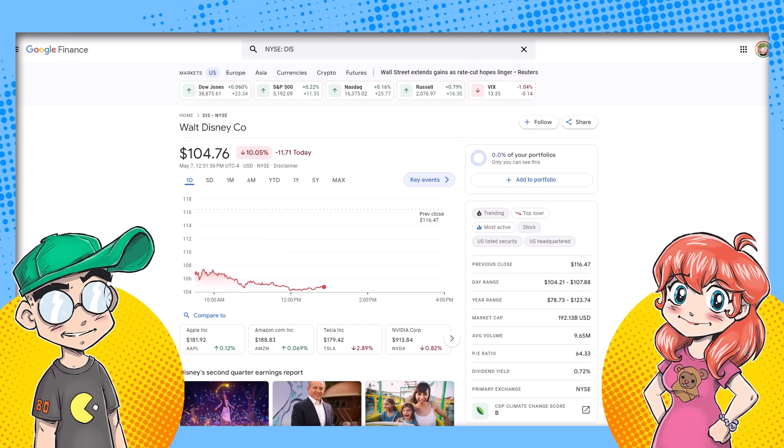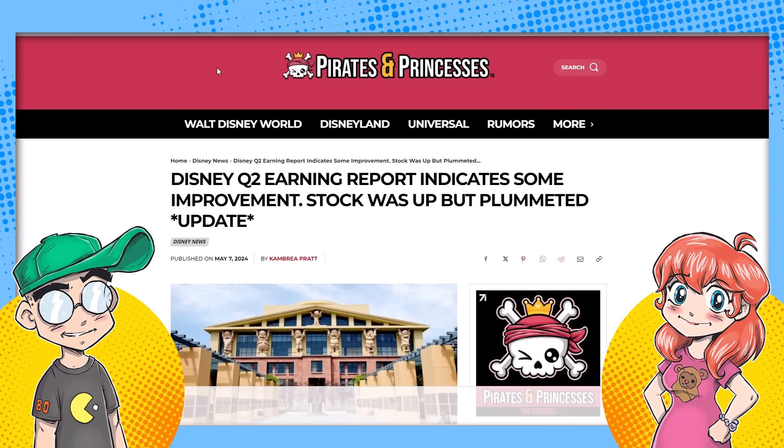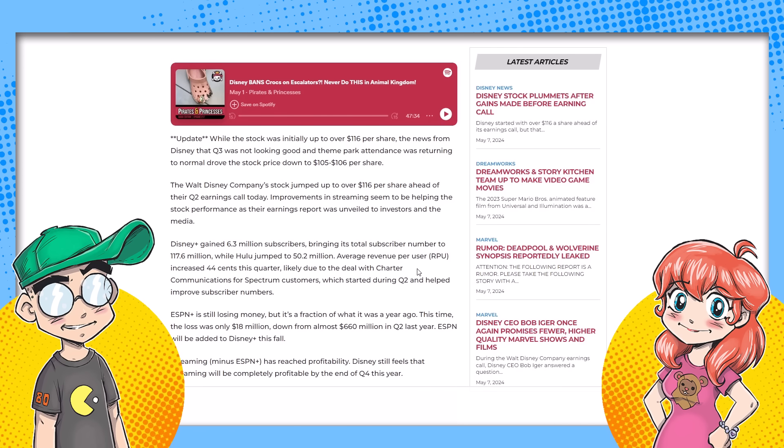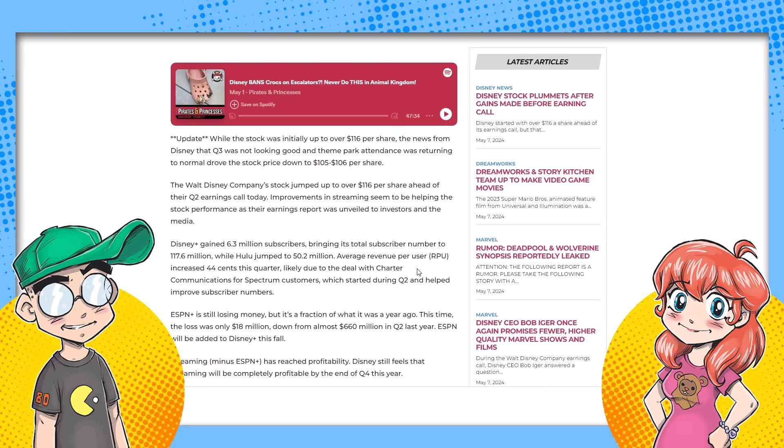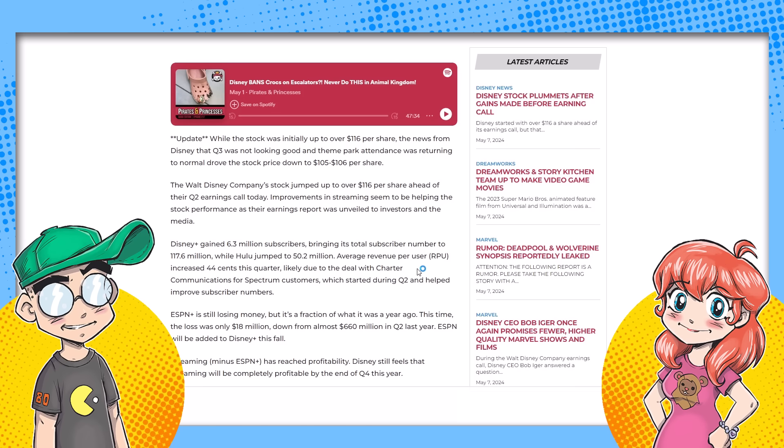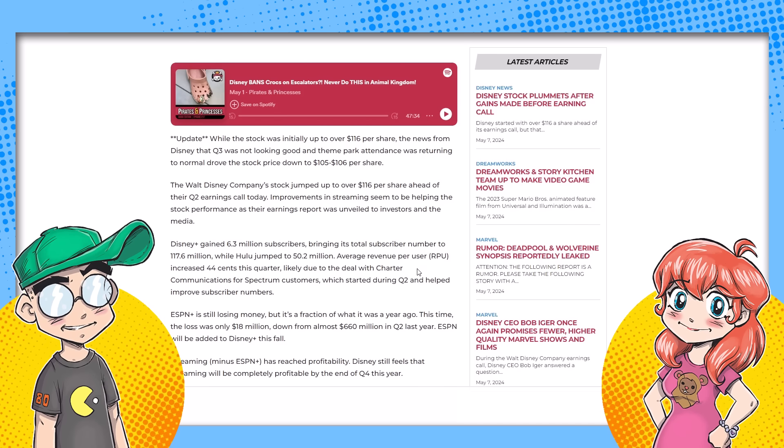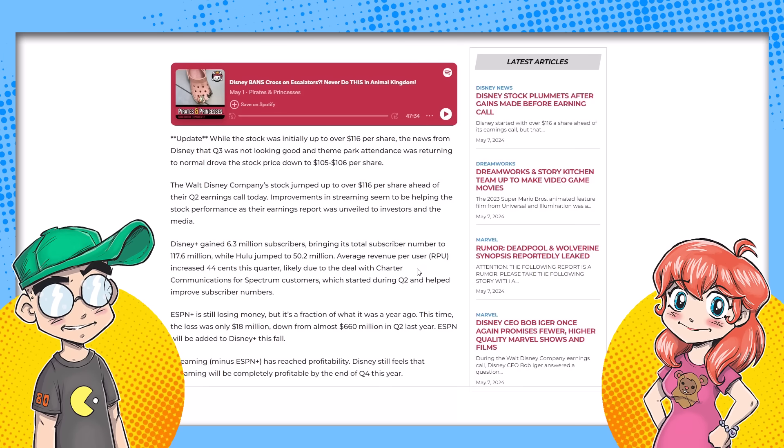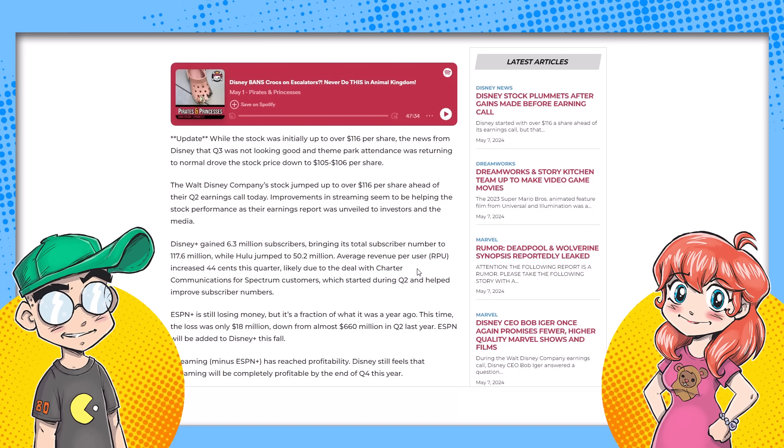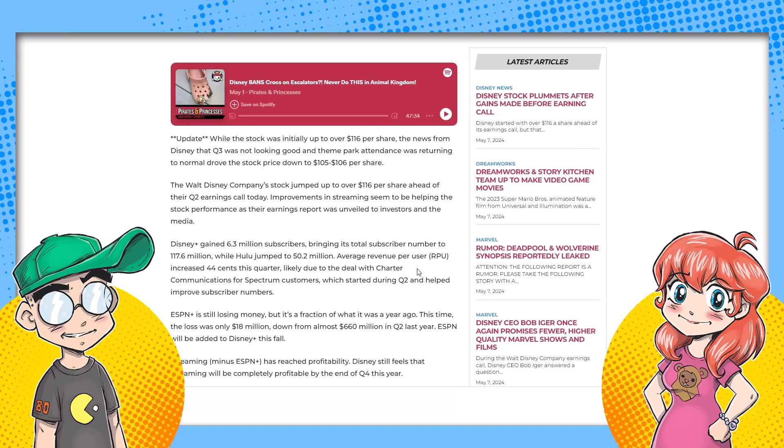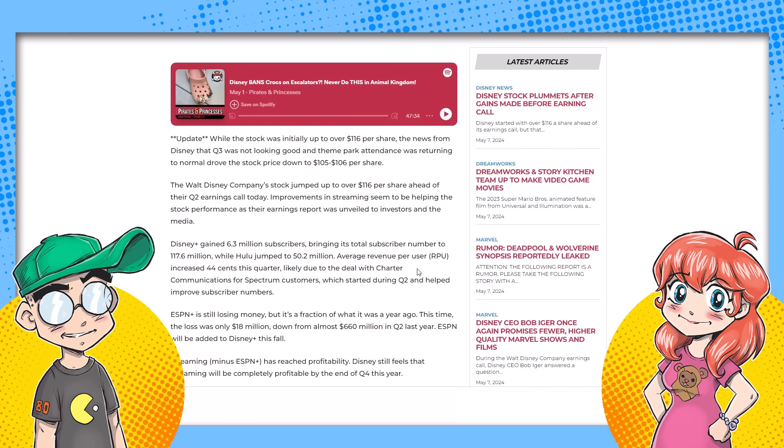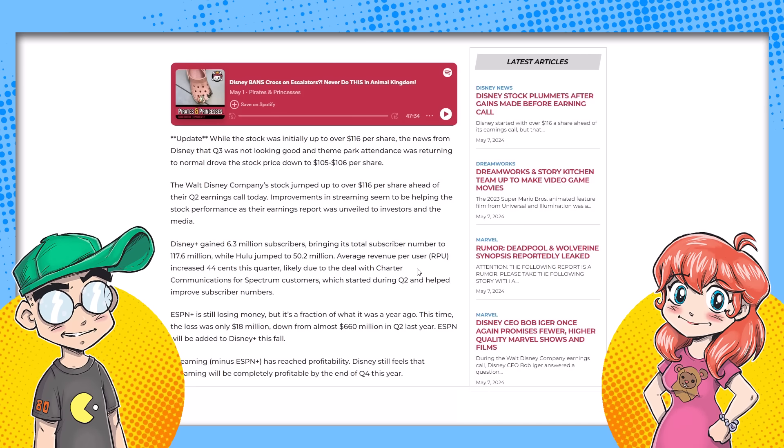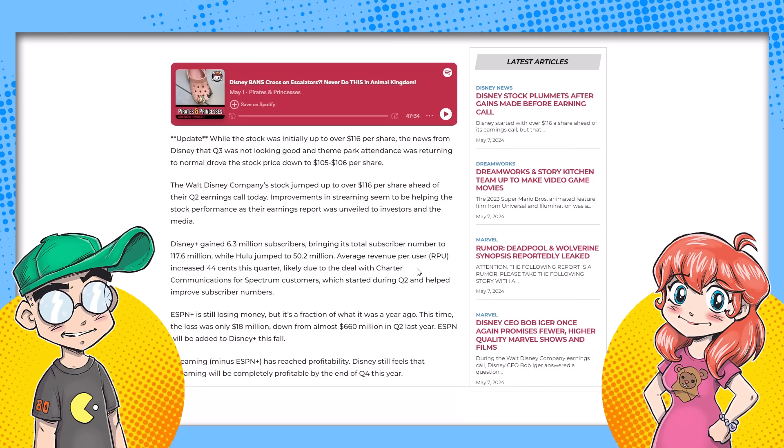No woohoos at Disney this morning. I mean, it started out kind of positive. Initially it looked pretty good at first. They were talking about how stock was going up and how Disney Plus gained 6.3 million subscribers and Hulu went up a little bit. Sounded good. Sounded good at first.